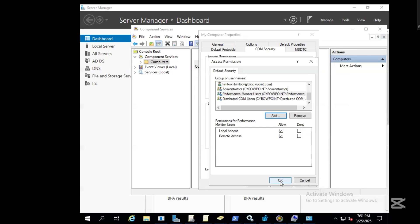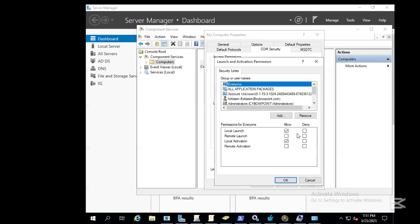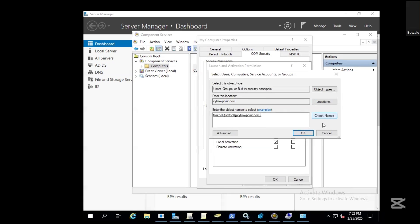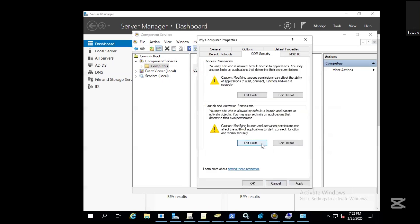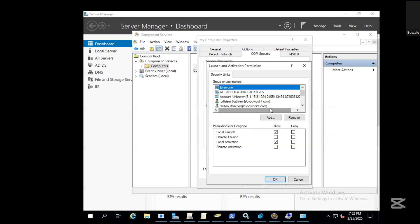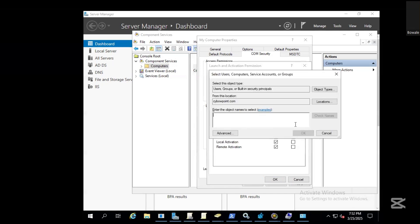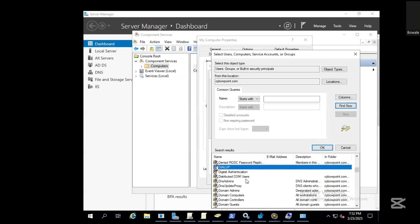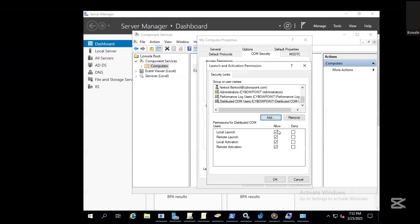Once edit limits is done, we also add the user here as well, FSM, check names, then ensure the services are enabled. Go back to edit limits and add the Performance users and Distributed COM. Add, advanced, find now, look for the Distributed COM users, click okay, and ensure all the services are enabled.